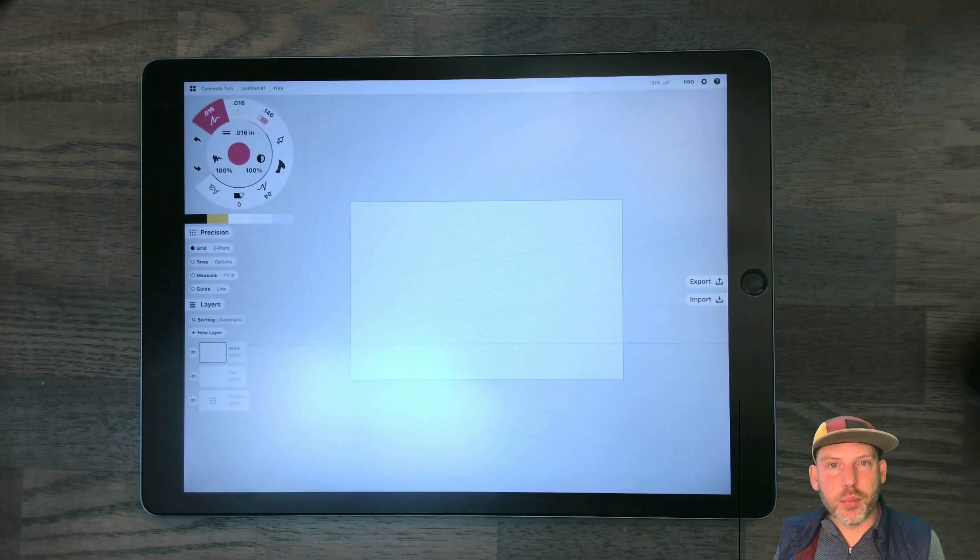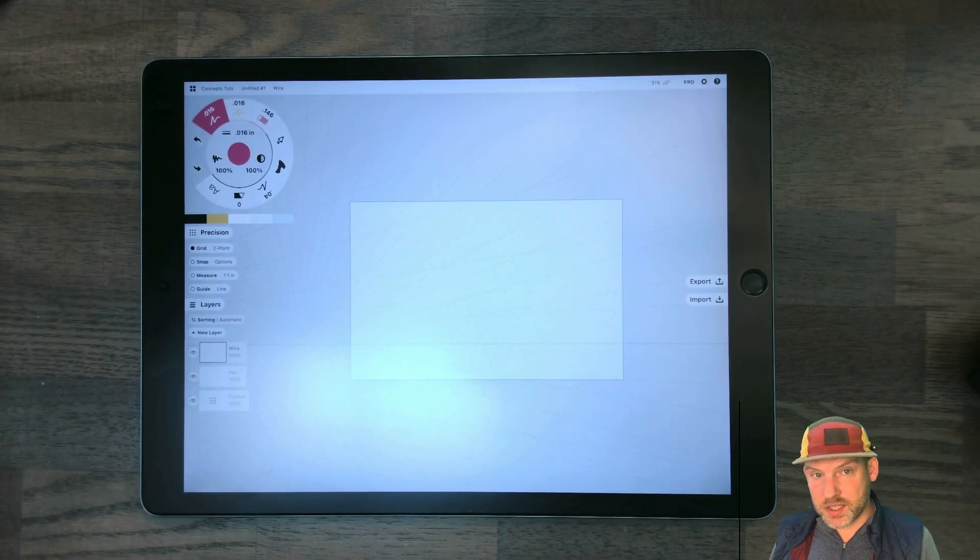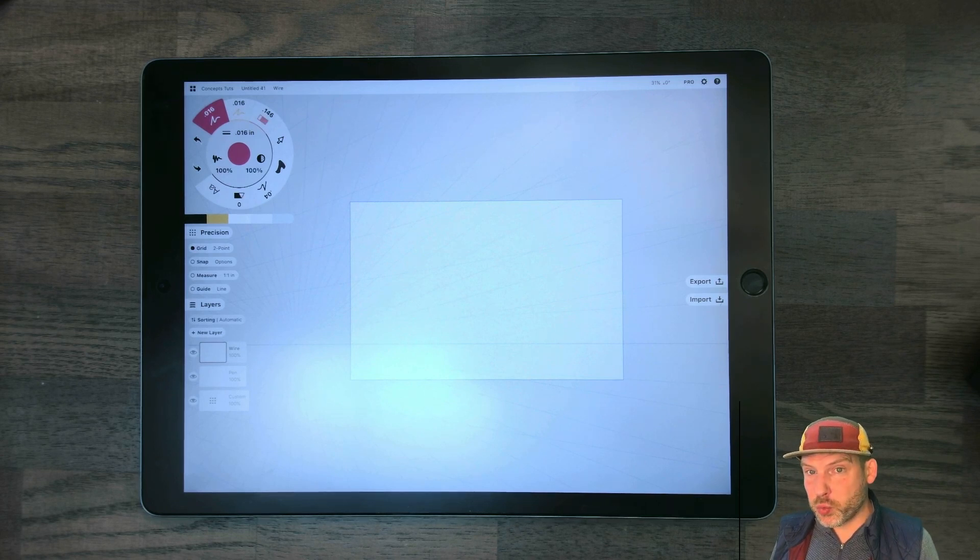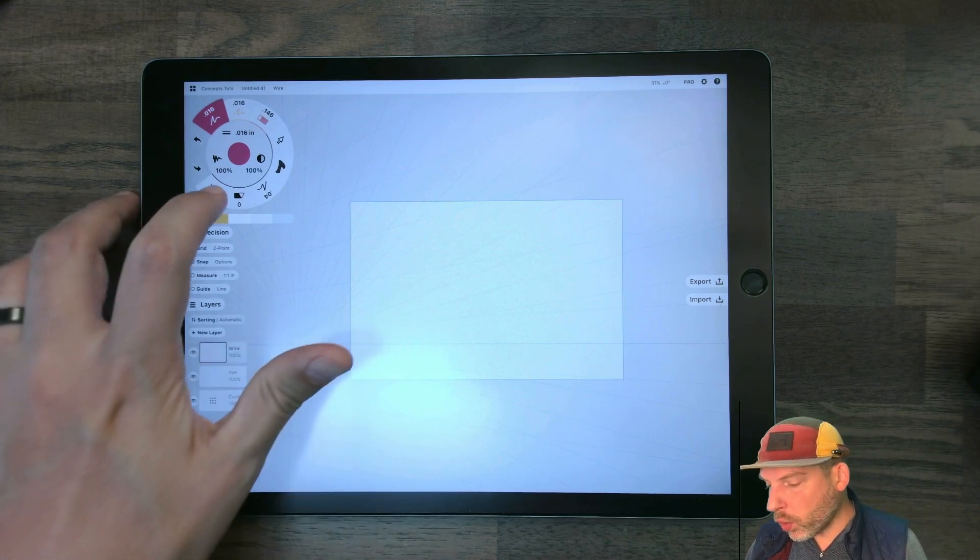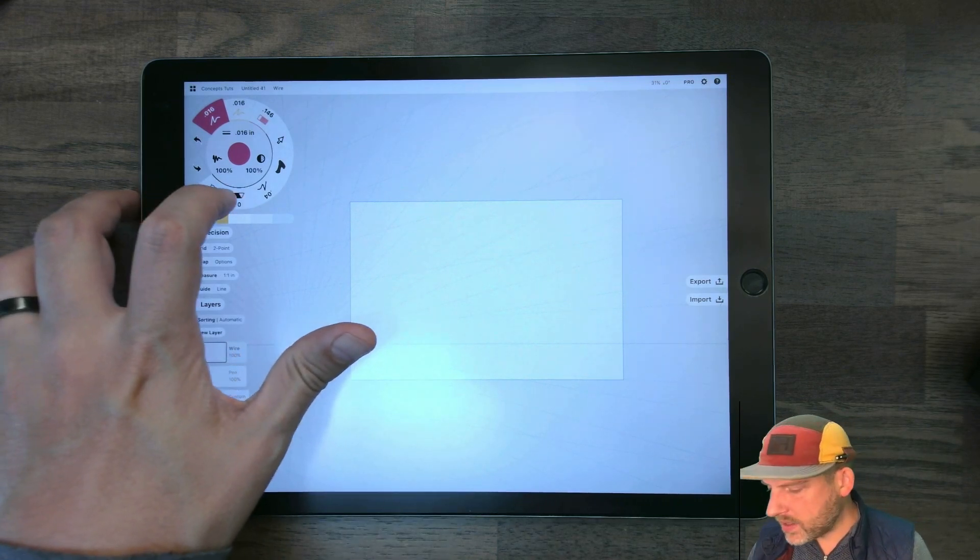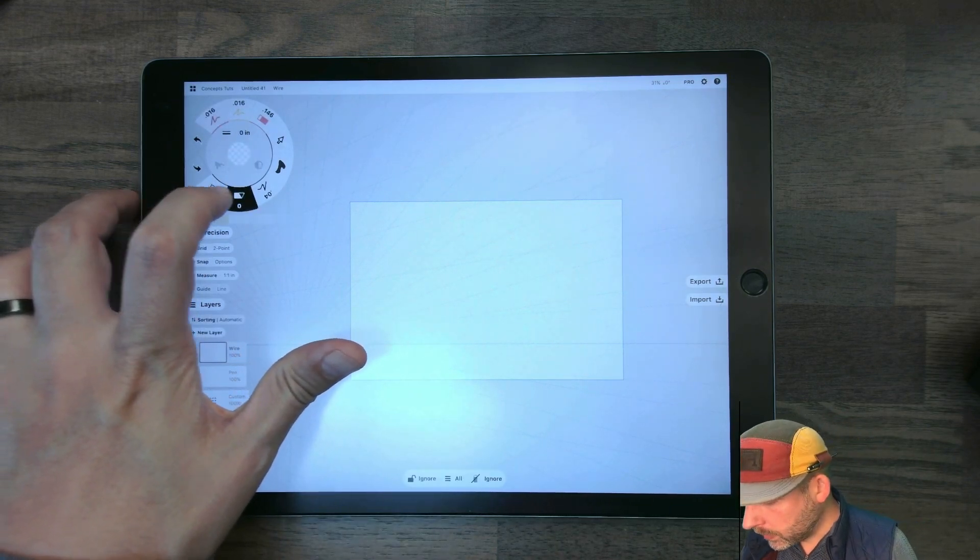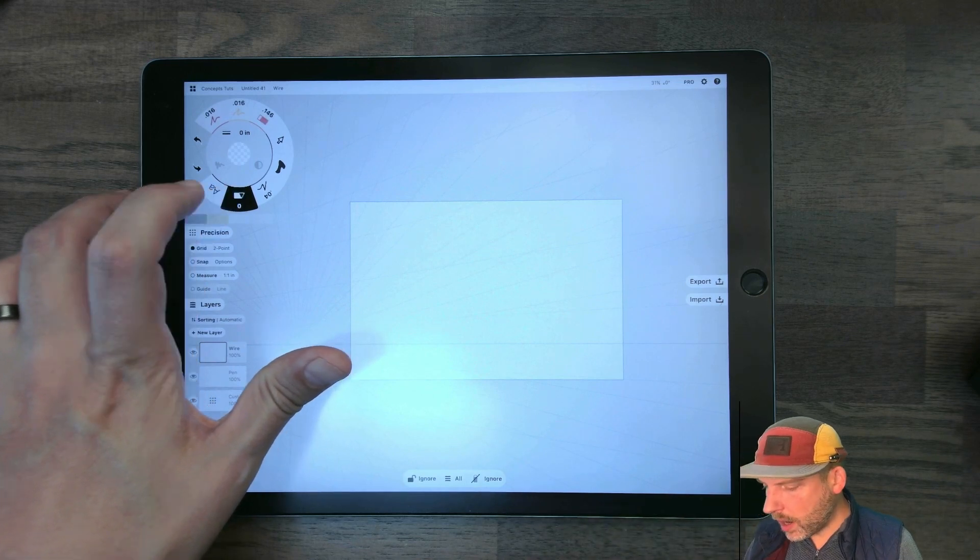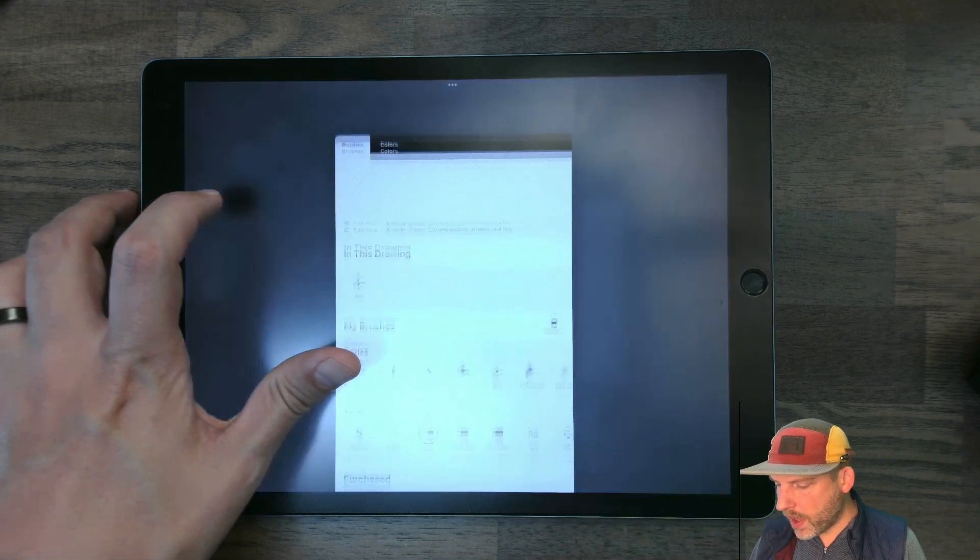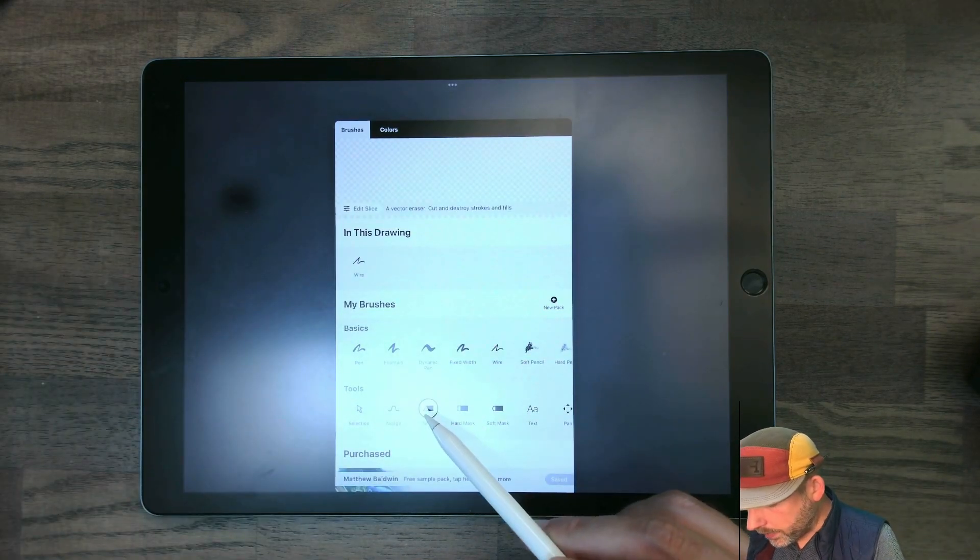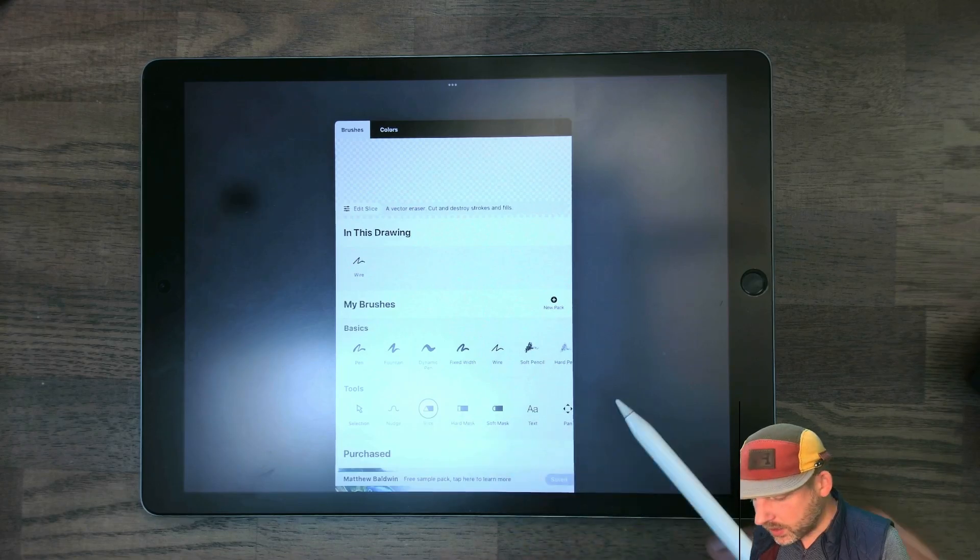The second brush that I want to have available is the slice tool, because that is really efficient for cleaning up drawings fast. That is this one right here. I'm just going to click on that and make sure that slice is selected.